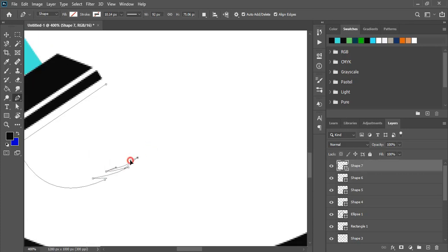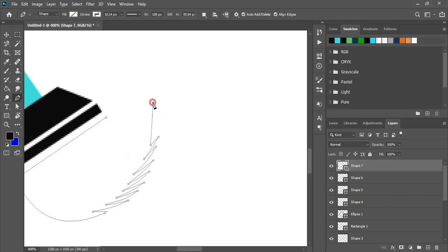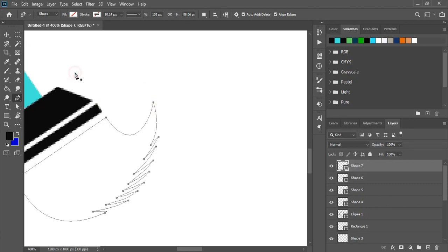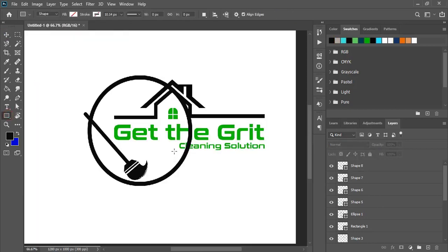Every time you need to manipulate the handle by using alt key. Fill the shape with color. And here draw a rectangle because we need to erase some parts here.